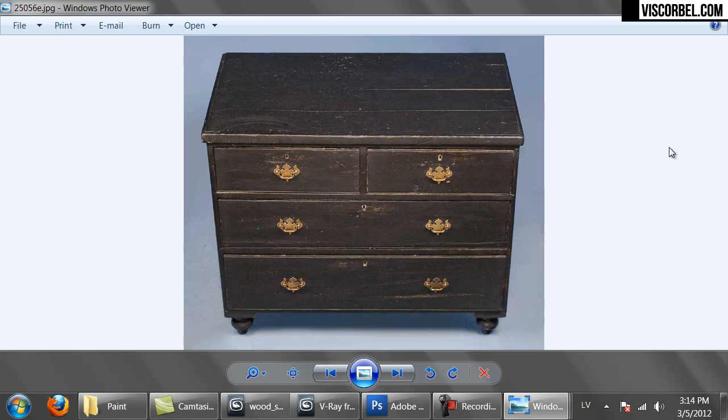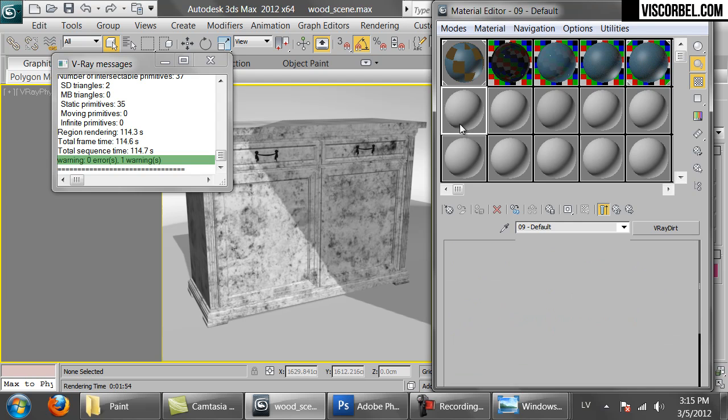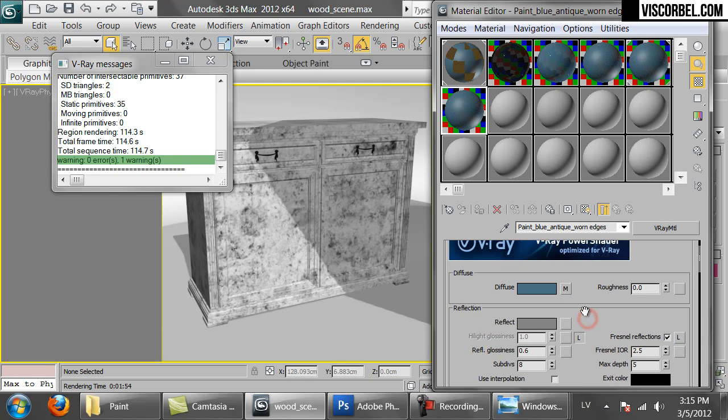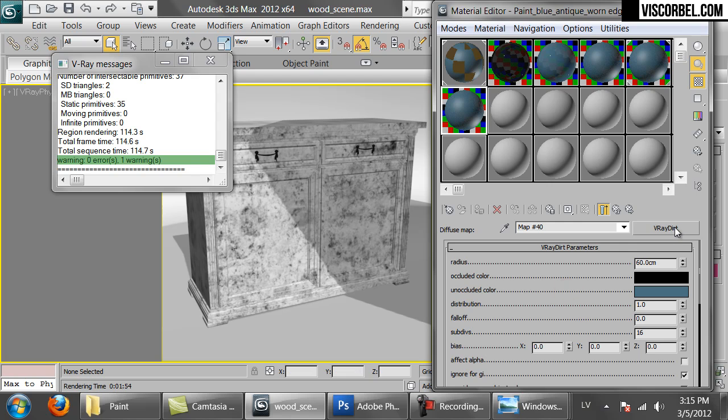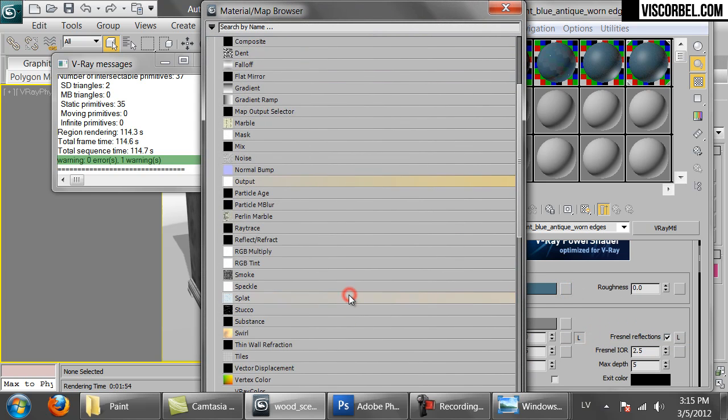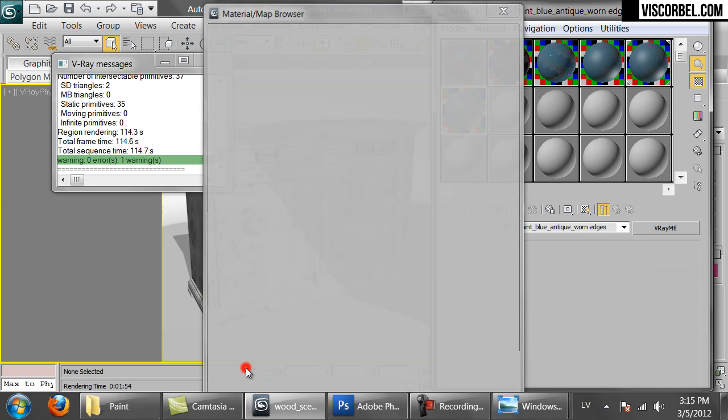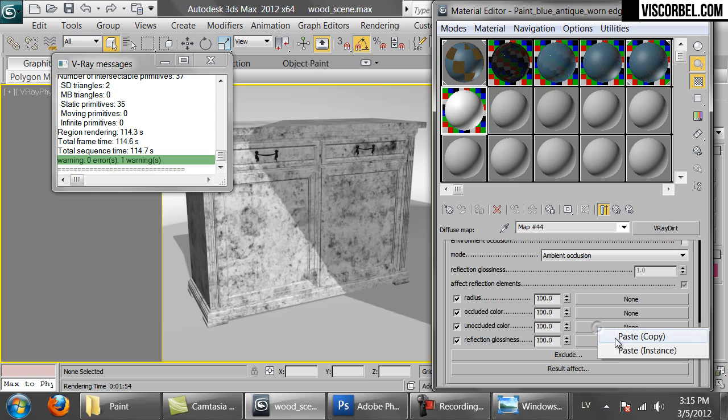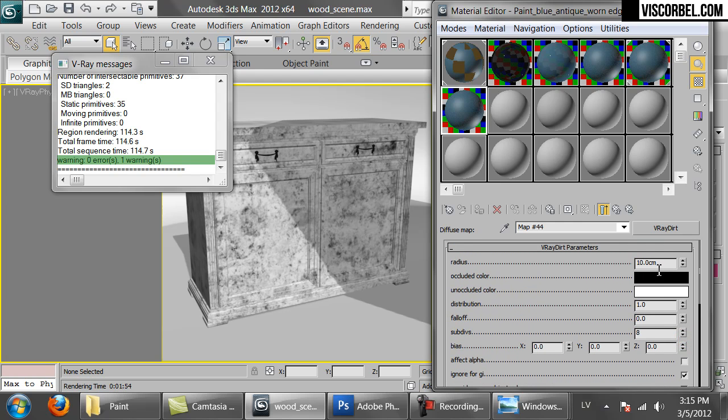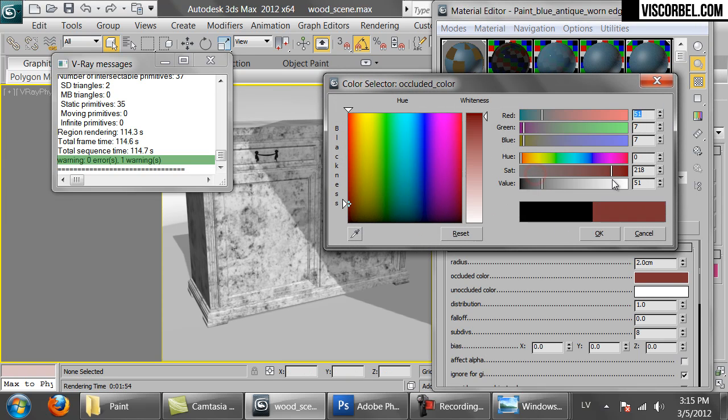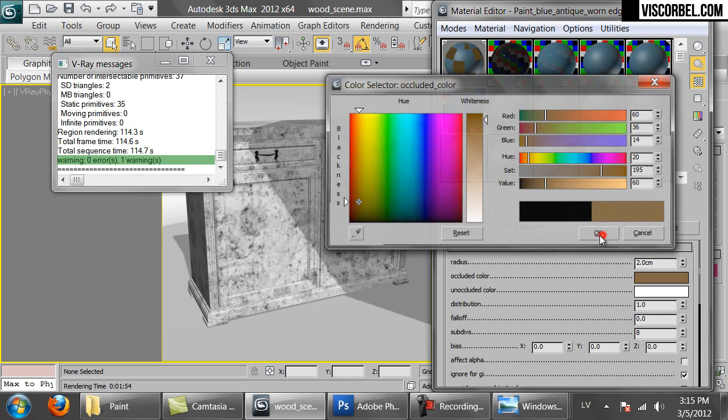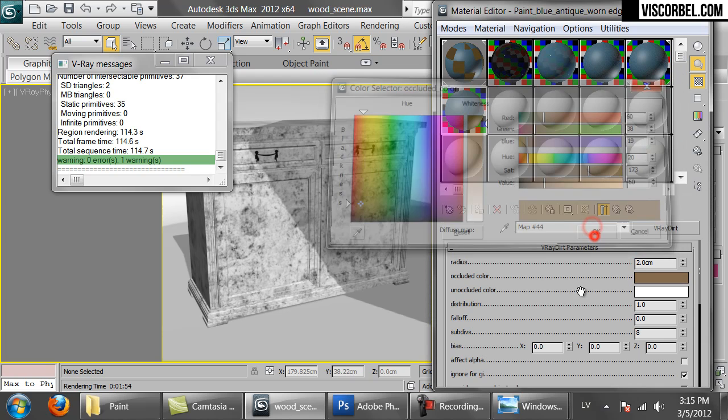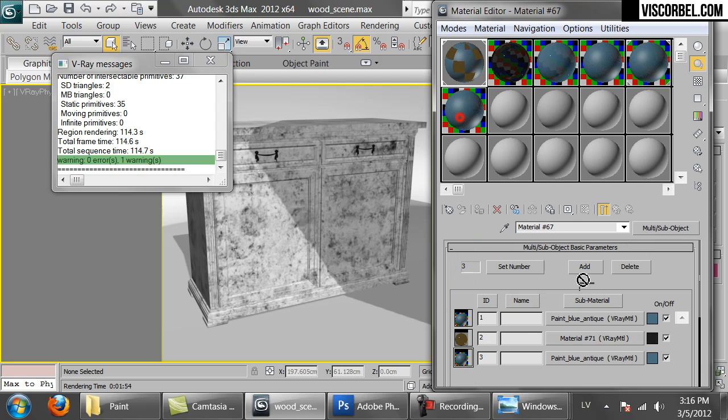You can simulate the worn edges just like we did with the wood material, just by adding another layer of V-Ray dirt. So copy this diffuse map. Clear it and create another V-Ray dirt map here. Paste in the unoccluded color slot. Invert normals. Reduce the radius to 2. Change the occluded color to something brown like natural wood would look like. For example, something like this.